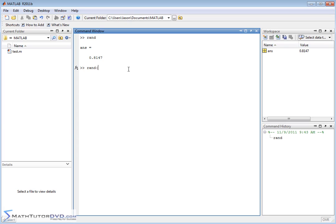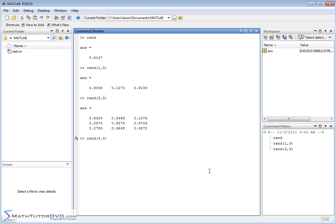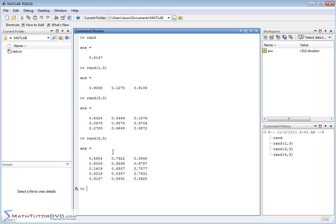We've talked about how you can type in one row and three columns and pass that to rand, and you get like a vector. Well, you can also create a matrix of any size you like. Three by three matrix would be passing random with three rows and three columns.